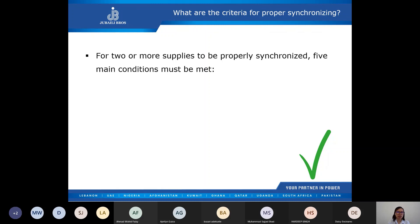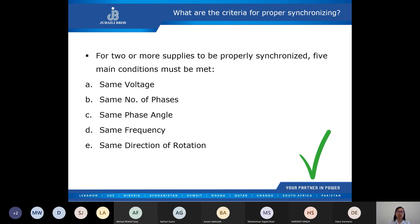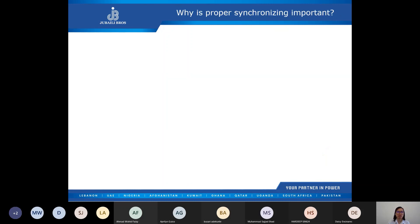We've known the three steps for synchronization, and now we're going to look at the criteria for proper synchronizing. For two or more supplies to be properly synchronized, five main conditions must be met: supplies must have the same voltage, same number of phases, same phase angle, same frequency, and same direction of rotation.